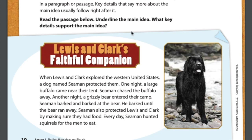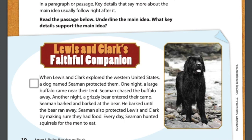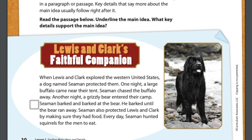Introductory selection. It says: read the passage below, underline the main idea, and identify the key details that support the main idea. This passage is called Lewis and Clark's Faithful Companion. When Lewis and Clark explored the western United States, a dog named Seaman protected them. One night, a large buffalo came near their tent — Seaman chased the buffalo away. Another night, a grizzly bear entered their camp; Seaman barked and barked at the bear until the bear ran away. Seaman also protected Lewis and Clark by making sure they had food — every day, Seaman hunted squirrels for the men to eat.